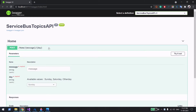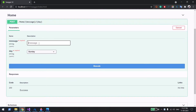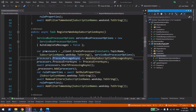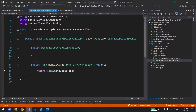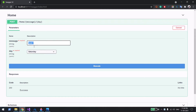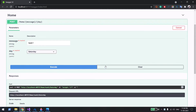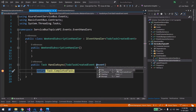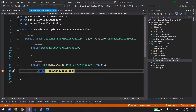The app is up and running. Let me send the first message — Task One — assigned to Saturday. I have a debugger set on two subscriptions. You can see the event came to the Weekend Subscription Handler. The message shows Saturday as the event name and Task One as the task message. That confirms the filter is routing Saturday correctly to the weekend subscription.